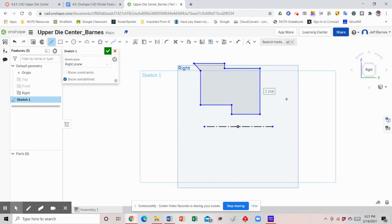Now that I've drawn the profile, notice when I clicked on the last point the interior turned a darker gray — that means I have a good solid profile with no gaps between the end points. I'll right-click and escape the line tool, and now I'm ready to start adding dimensions.